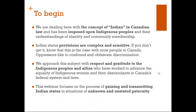We approach this subject matter with respect and gratitude to Indigenous peoples, Indigenous women and allies who have worked so hard year on year to advance the equality of Indigenous women and girls and their descendants within Canada's federal system and laws. This webinar will specifically focus on the process of gaining and transmission of Indian status regarding situations of unknown and unstated paternity. Those interested in sex discrimination in the Indian Act more generally can also check out a webinar facilitated in May that speaks to this issue.